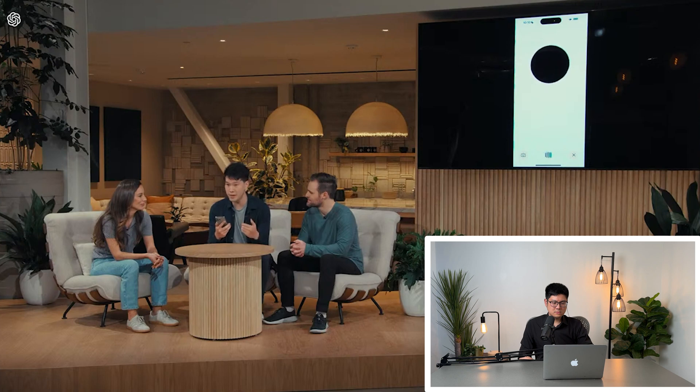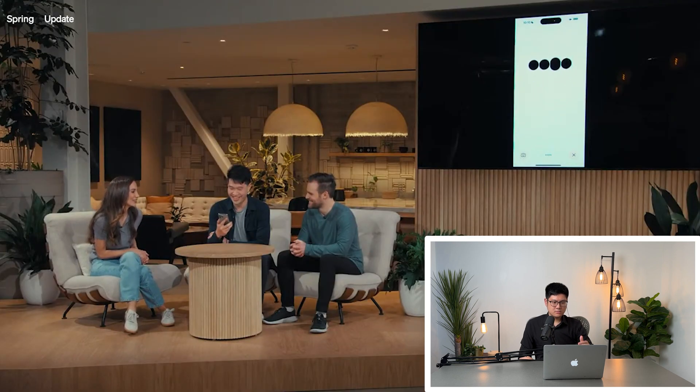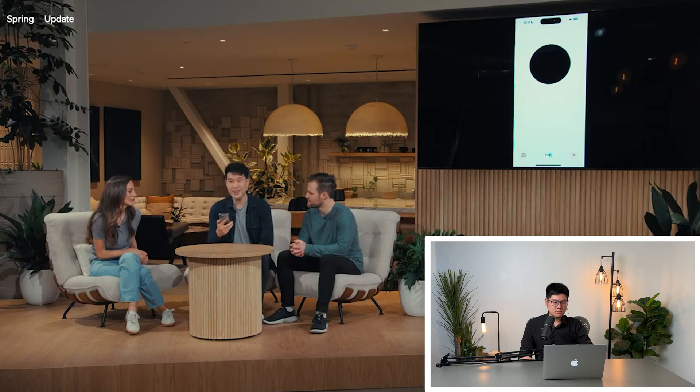Mark tries breathing in and out while ChatGPT coaches him — saying 'Mark, you're not a vacuum cleaner, breathe in for a count of four' — and after a couple of attempts Mark says he feels a lot better. One thing to be careful about in the demo: when they listen to you, they're converting your sounds into text. So when he's breathing deeply in and out, the AI can't actually understand that. I really think this part is scripted.